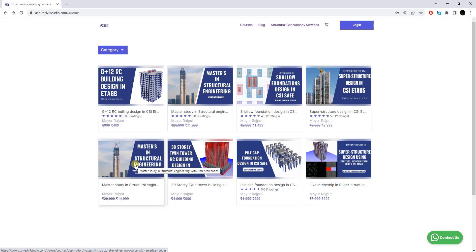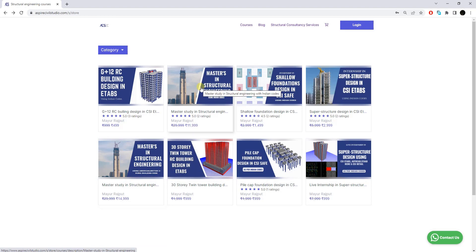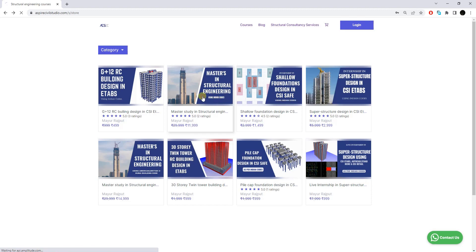You can check out that particular program as well — I will leave the link in the description box. But in this specific video we are going to discuss about the Master Study in Structural Engineering using the Indian code only. Please do subscribe to our channel and hit the bell notification icon so that you get notified for future videos.